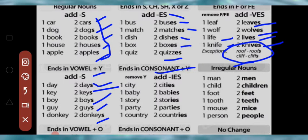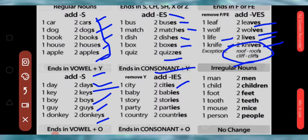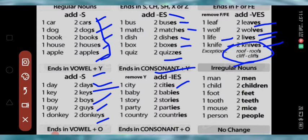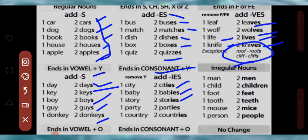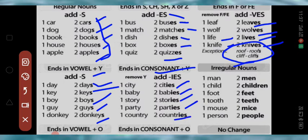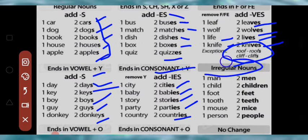Now, nouns ending in consonant plus Y. Jaise city — Y ke saath consonant T aa gaya, to city mein Y ki jagah I aur last mein ES add karenge — yaani IES add karna hai Y ko replace karke. So: baby → babies, story → stories, party → parties, country → countries.